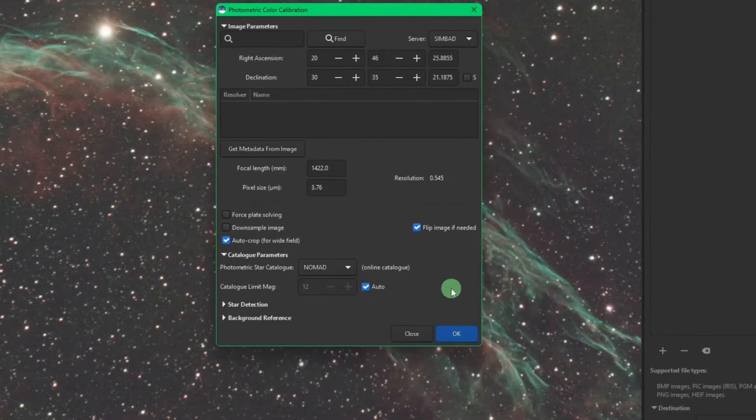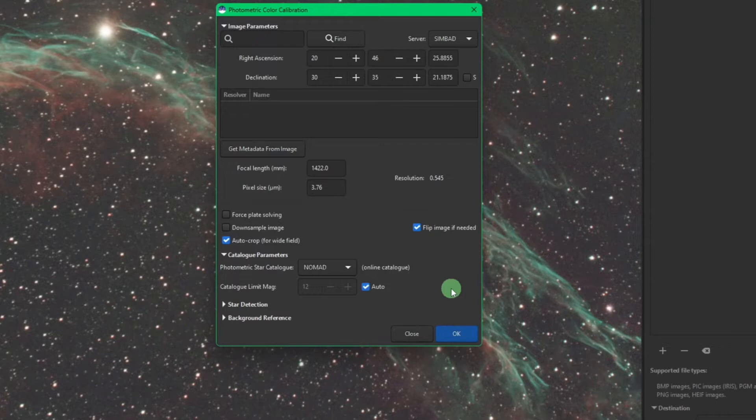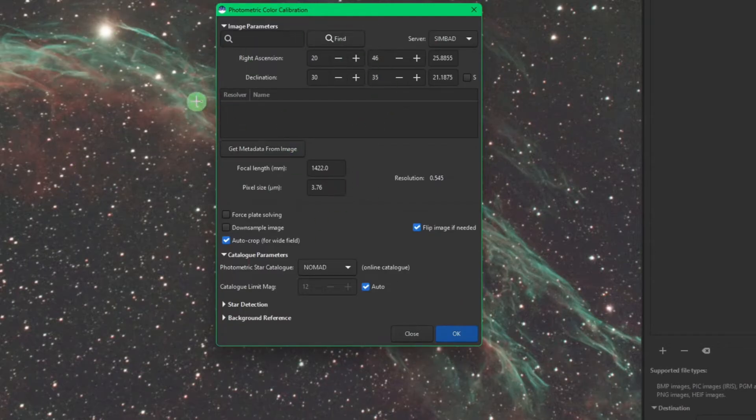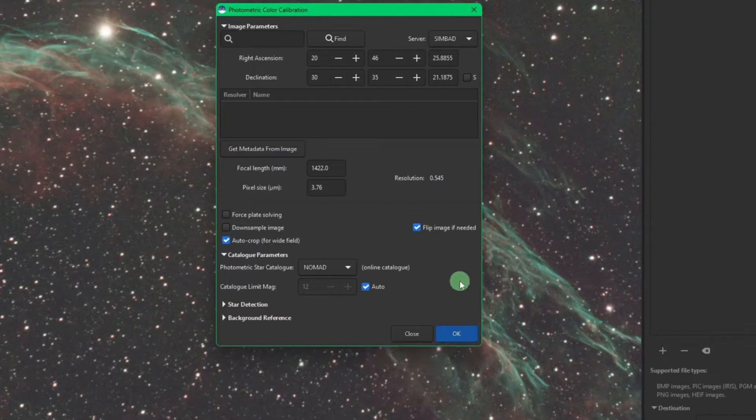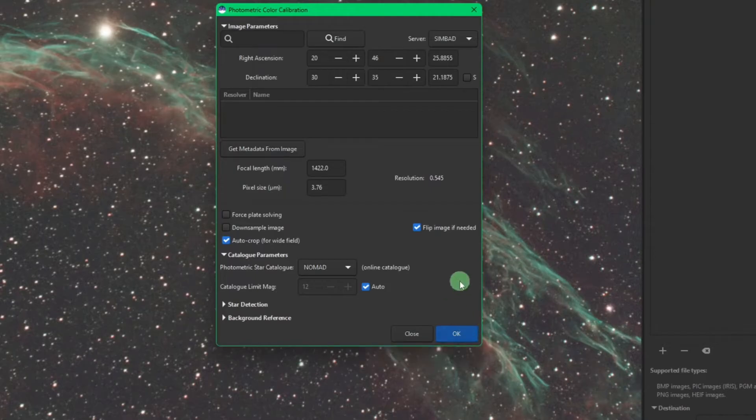One thing to keep in mind with these local databases, you do not require an internet connection in order to do your photometric color calibration or your plate solving. But there's a caveat to that. As you can see with my image, because my acquisition software was able to write into the fits file the right ascension and declination coordinates of this image, I can simply just hit okay and it would query the catalogs and do my color calibration for me or my plate solving if I was in the plate solving tool.